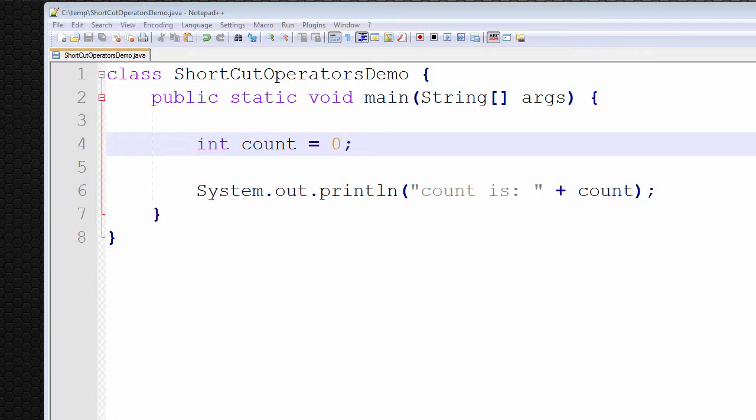Hello and welcome. In this video tutorial we're going to discuss the shortcut operators in Java. We'll also discuss two different forms of notation: the prefix and postfix notations of the shortcut operators.